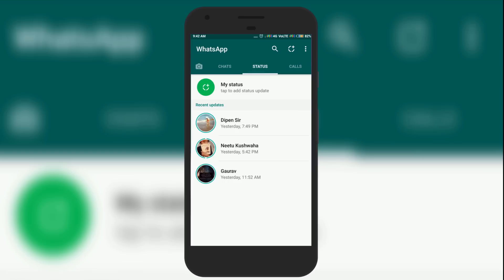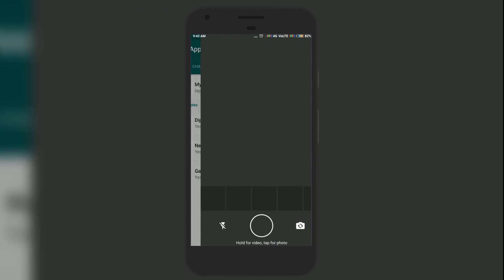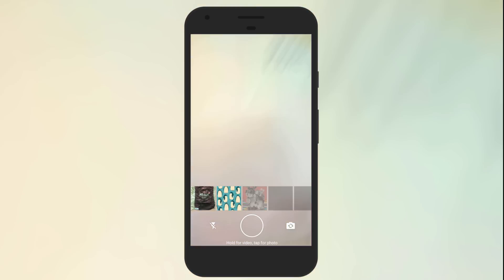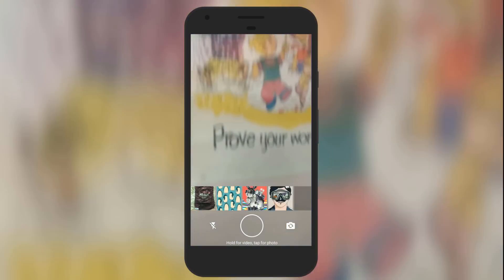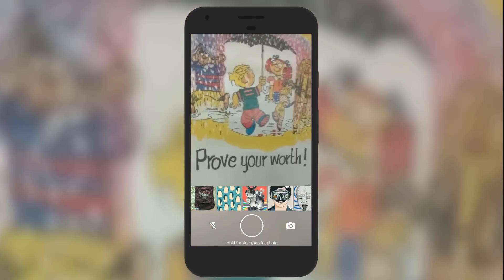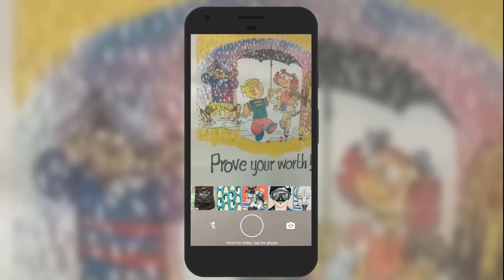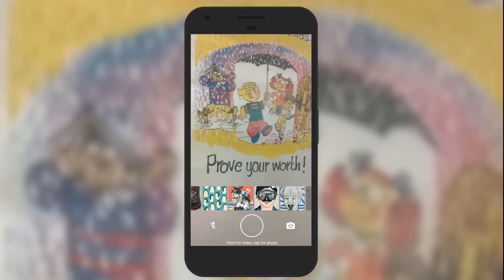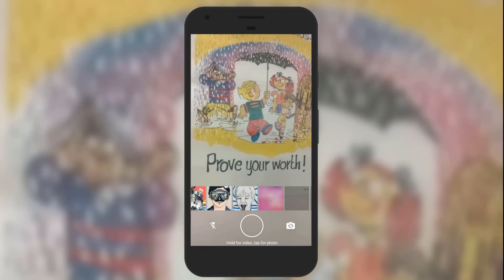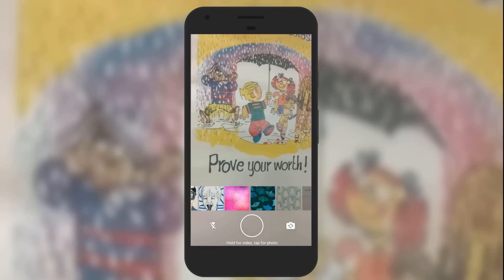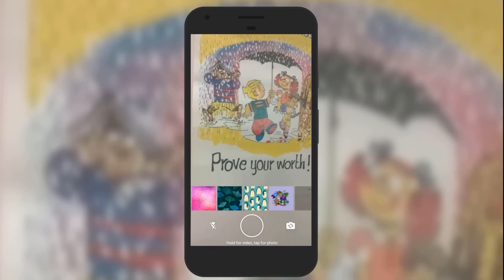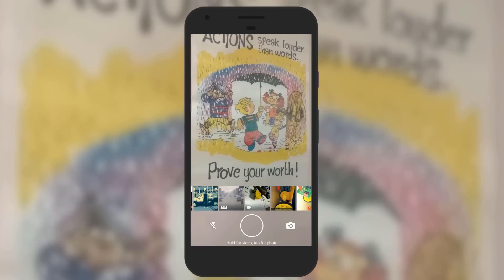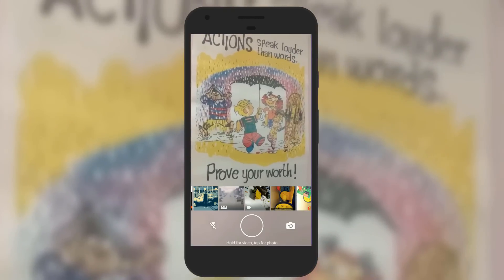Open WhatsApp and here you will see the option Status. Just tap on My Status — the camera will open. At the bottom you will see the gallery. Either you can record a 36-second video or simply choose an existing video to set as your status.